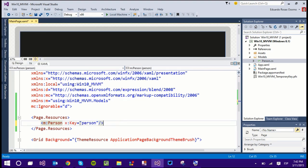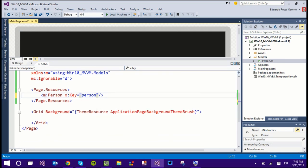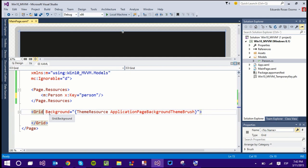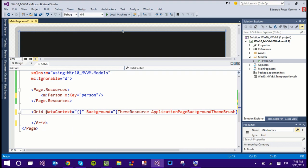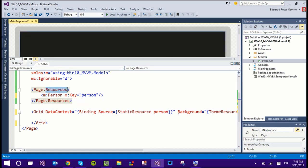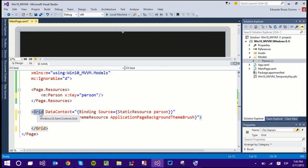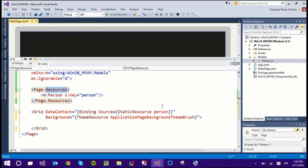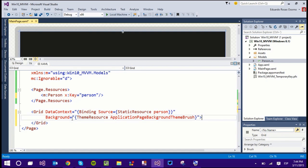Once the application has been built without errors, I can start using my resource. We're using data binding, so the first thing is to set the DataContext of the container — in this case the Grid. The DataContext is bound to a static resource, which is the Person we defined in the page resources. The Grid now has a data context, and everything inside that Grid is aware that the context is this Person object.